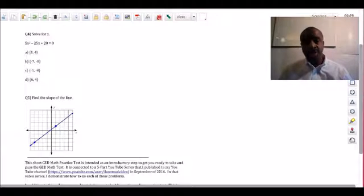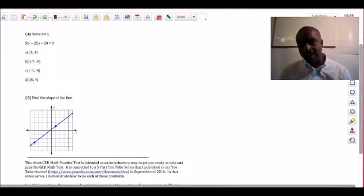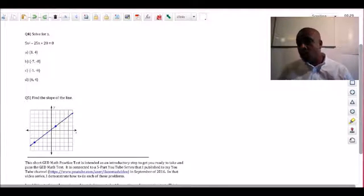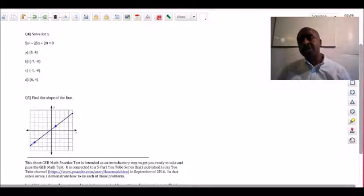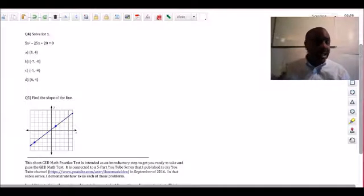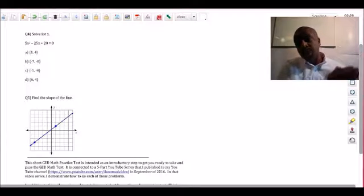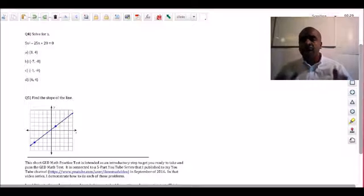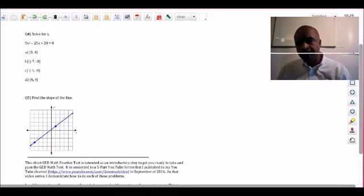Hi, this is GED teacher Damon Tennant, and in this video I'm going to walk you through a practice GED math word problem. This is video four of a five-part video series. Somewhere in this video there's a link you can click to go to the playlist, so you can watch videos one, two, and three, and then five when it's available.